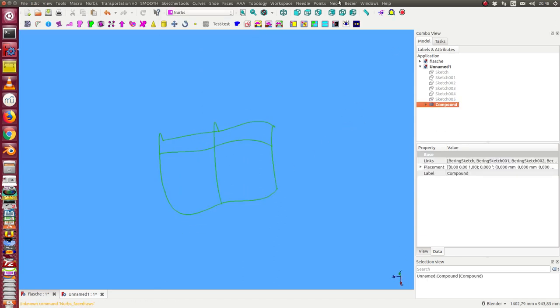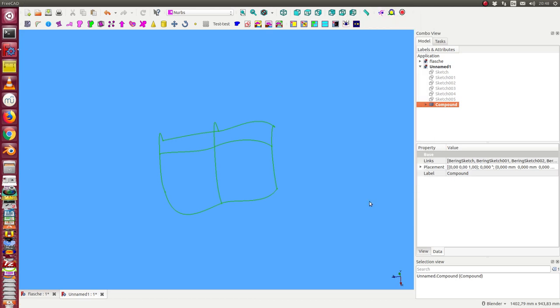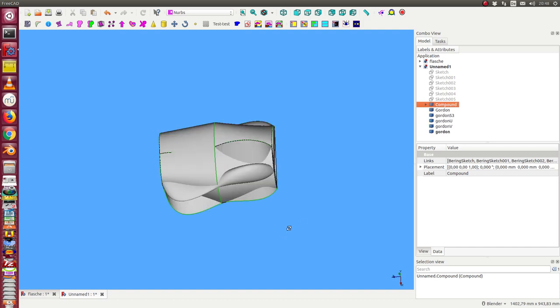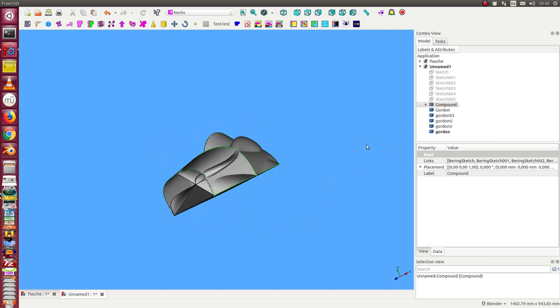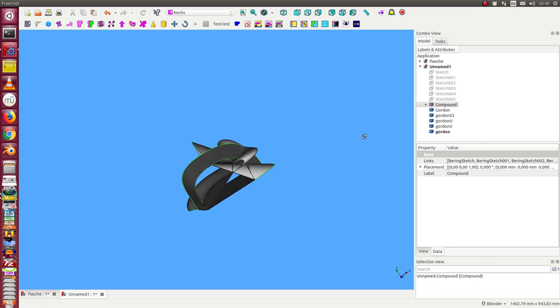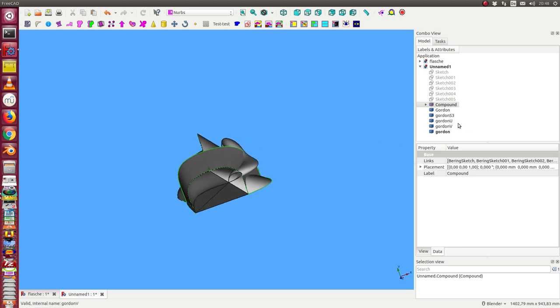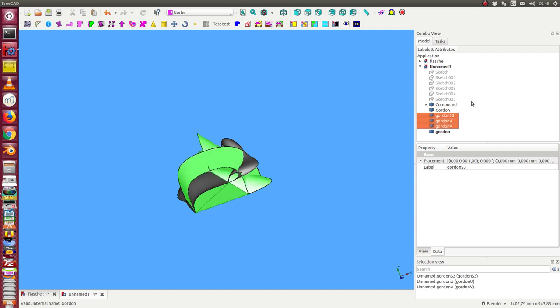And the next step is I create from this a Gordon surface. This takes some seconds. I still display some helper objects.